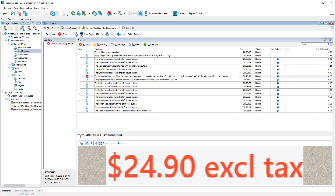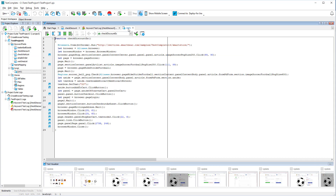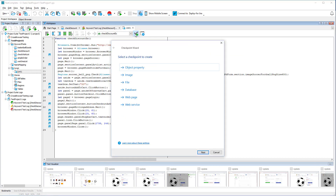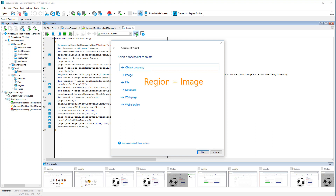The checkpoint we've created works in a keyword test. Now let's create one more checkpoint and add it to a test script. To do this, click this button on the toolbar. Let's create a region checkpoint. It compares two images pixel by pixel and reports about differences between them. The word region in its name is used as a synonym for image.